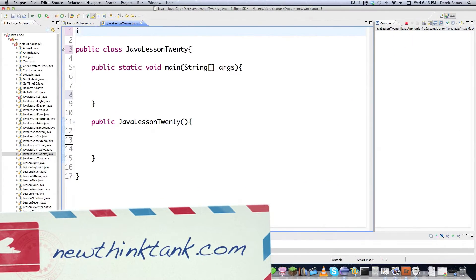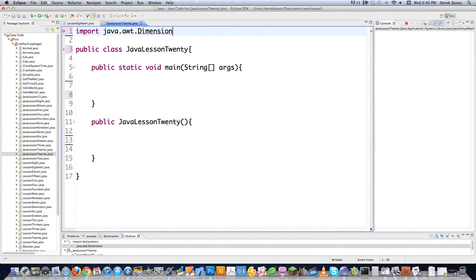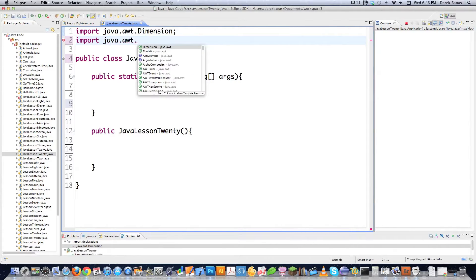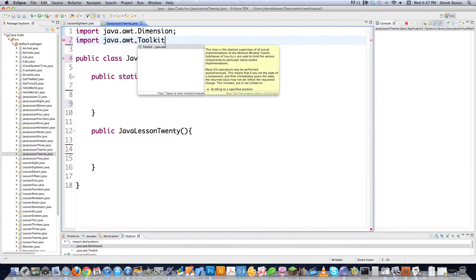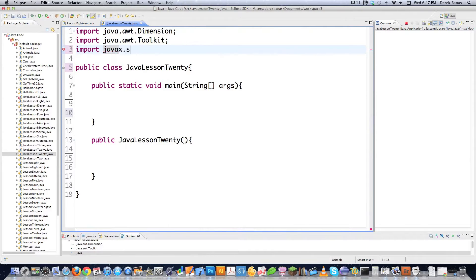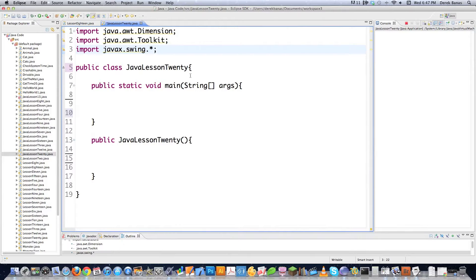I'm going to have to import some libraries. The first is java.awt.Dimension, which is an object that allows me to store heights and widths. Then I'll import java.awt.Toolkit, which allows me to ask different questions of the operating system. And then import javax.swing.* — meaning I want everything — which lets me make all the different components for my graphical user interface.